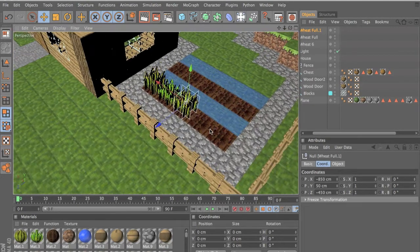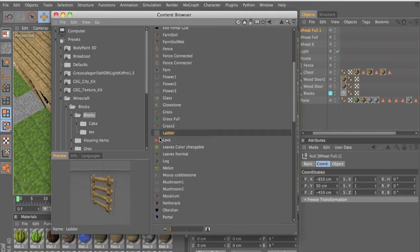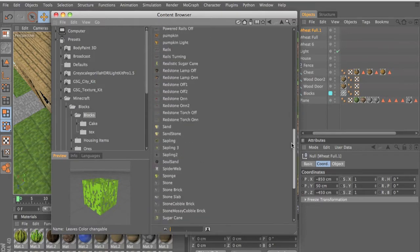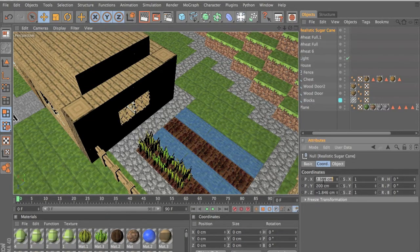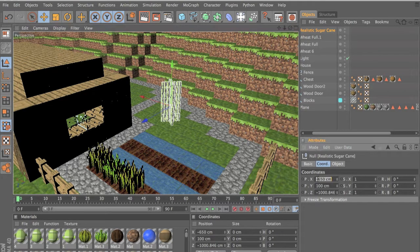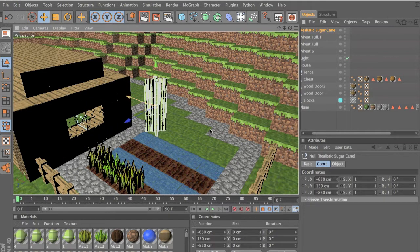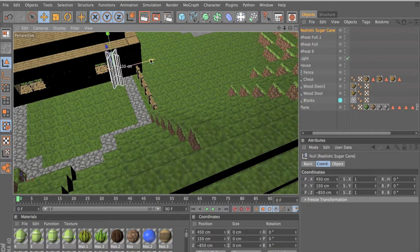Now we want to put sugarcane, so let's get our sugarcane. I want to put the realistic one because it took a long time to make. Search for realistic sugarcane. Half of it was in the ground — so drag it up. Let's put it on the other side and put it there. Then we can later put water.